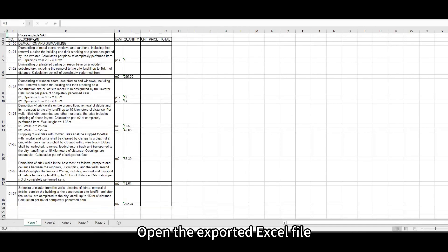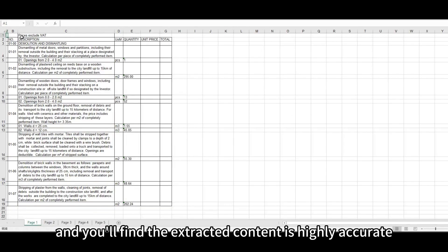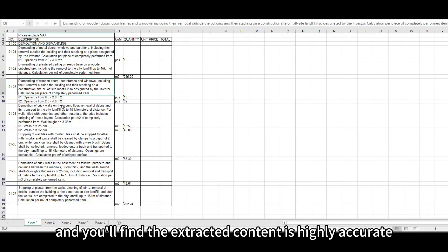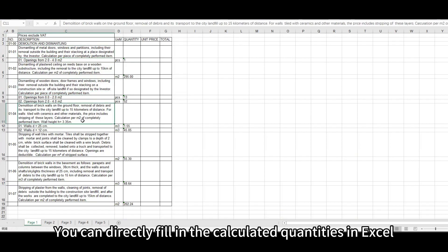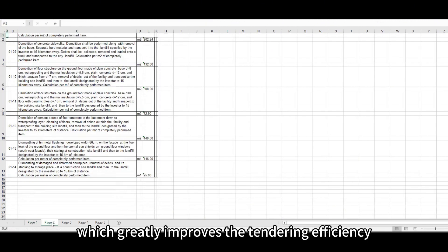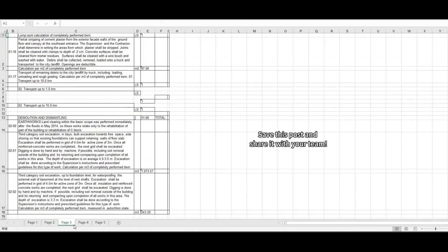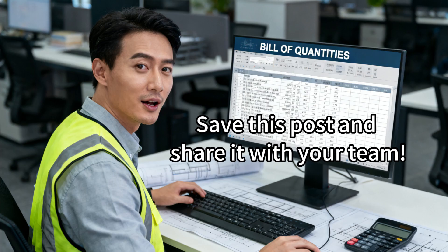Open the exported Excel file, and you'll find the extracted content is highly accurate. You can directly fill in the calculated quantities in Excel, which greatly improves the tendering efficiency.